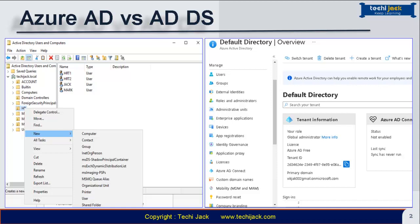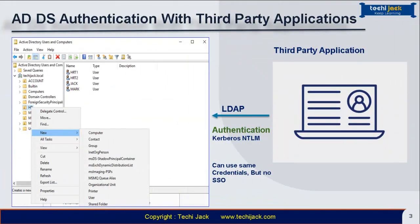Let's look at the authentication method. For ADDS authentication with a third-party application — for example, a third-party application developed on PHP or any other platform — you want your Active Directory users to authenticate with the same username and password. The protocol used here is LDAP, which helps you integrate your third-party application with Active Directory. The authentication method for Active Directory is Kerberos and NTLM. After successful integration, you can use the same credentials on your third-party application.